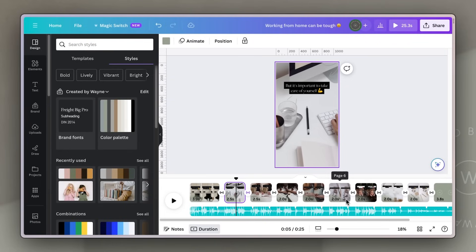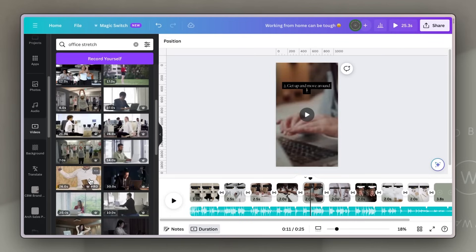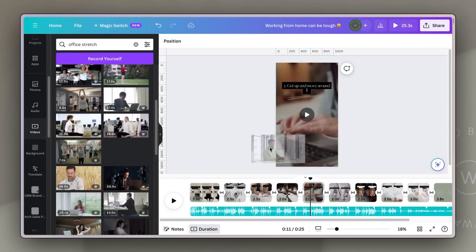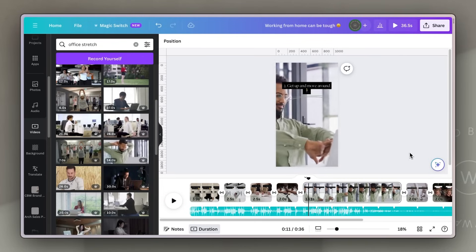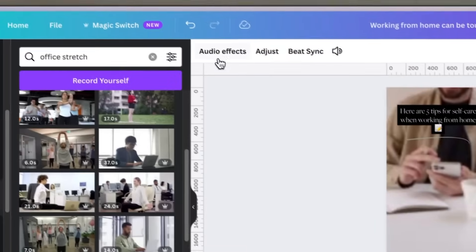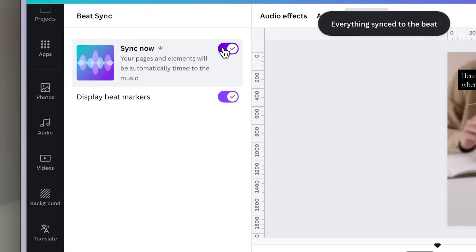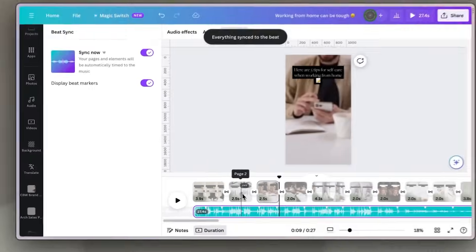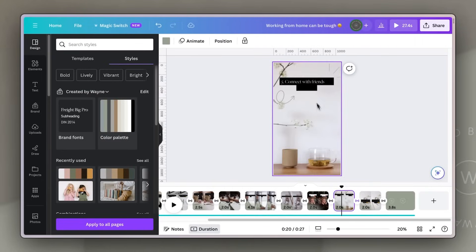Secondly, you can swap out any images or videos. You can edit the copy on each of the captions and you can even duplicate individual pages so that you can add in more content if you wanted to add more value. A third tip: if you do add in additional clips or duplicate any of these pages, make sure that you click on the audio track and use Canva's beat sync tool to readjust the timings.